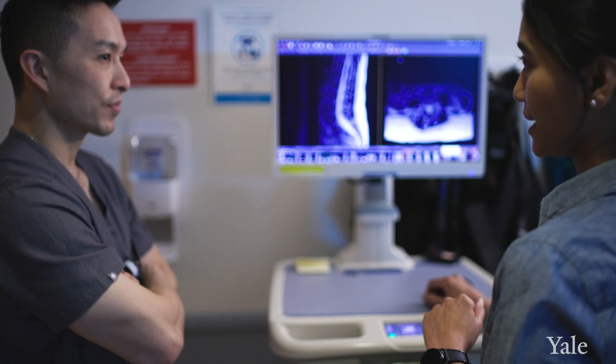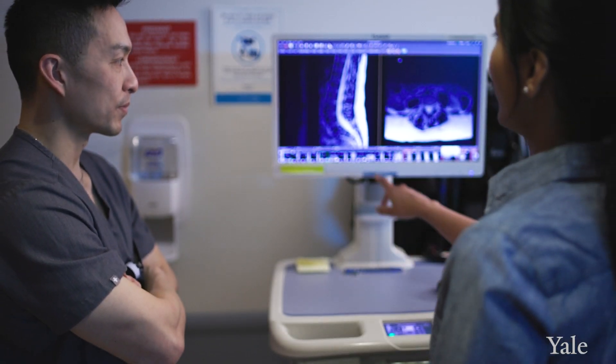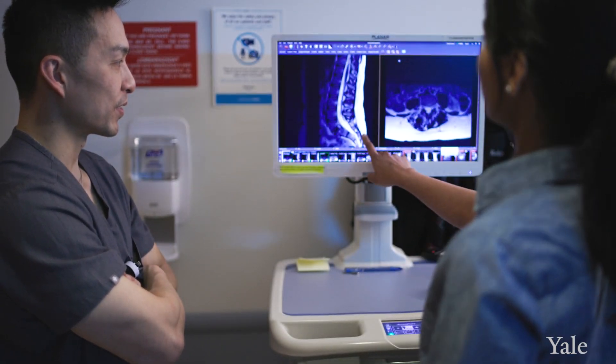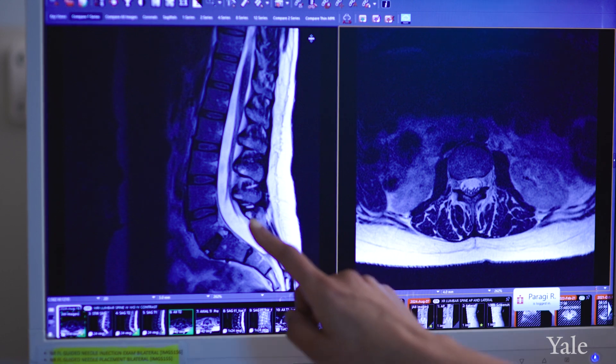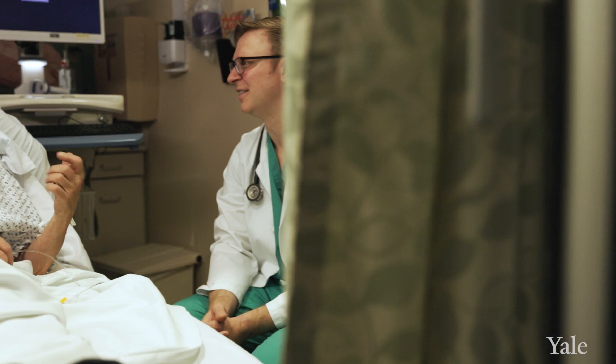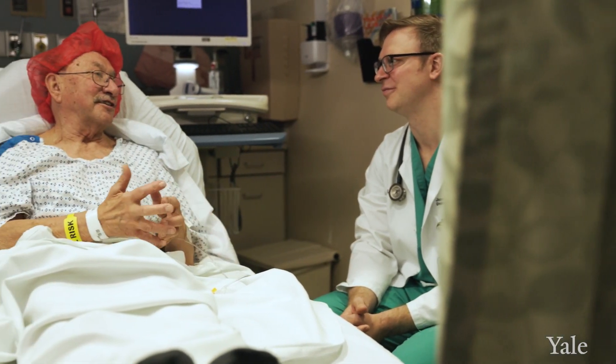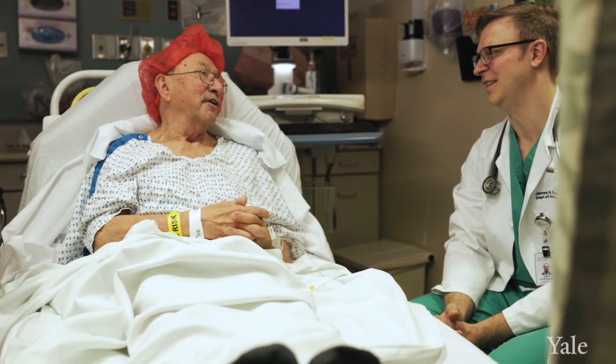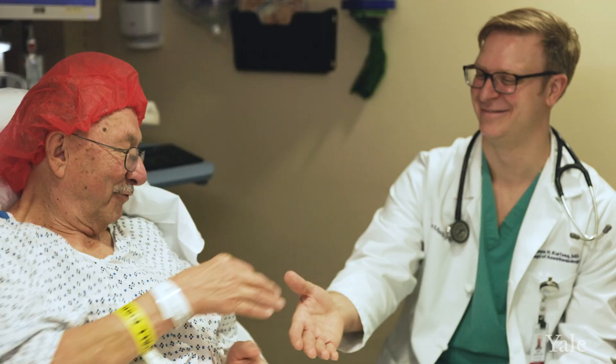It's a very exciting time in anesthesia. We're always interrogating and really asking the questions: what does the data show? So that we can do this shared decision-making with our patients. Anesthesiology has become extraordinarily safe, both because of the monitoring that we have, the medication that we have, and the vigilance that we have.